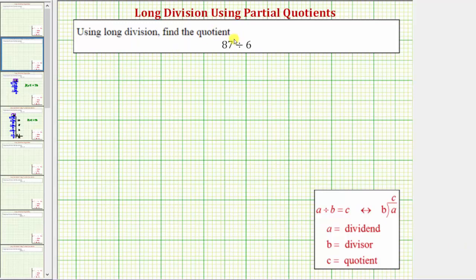We want to use long division to find the quotient. We have a two-digit number divided by a one-digit number. And for this example, instead of using the traditional long division algorithm, we'll use the method of partial quotients.